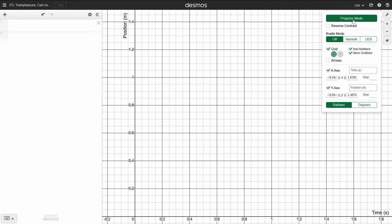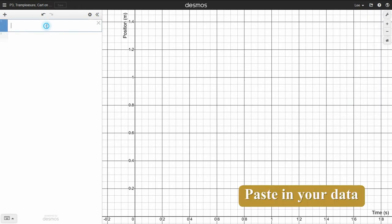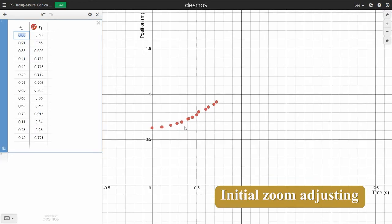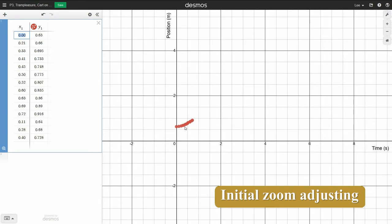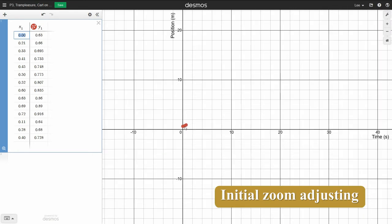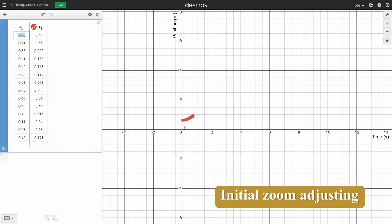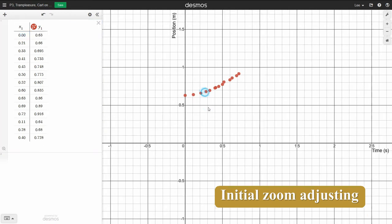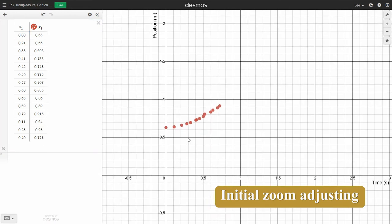Yours probably looks like this. I'm going to go to projector mode just because it makes it a little bit easier for you guys to see it on the screen. I'm going to go up here, paste in my data, and I see there it is. Now you may start with something much more zoomed out.